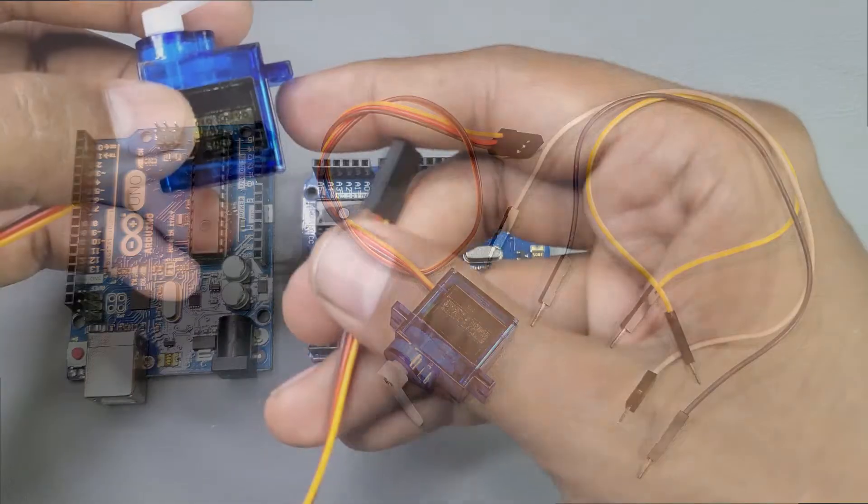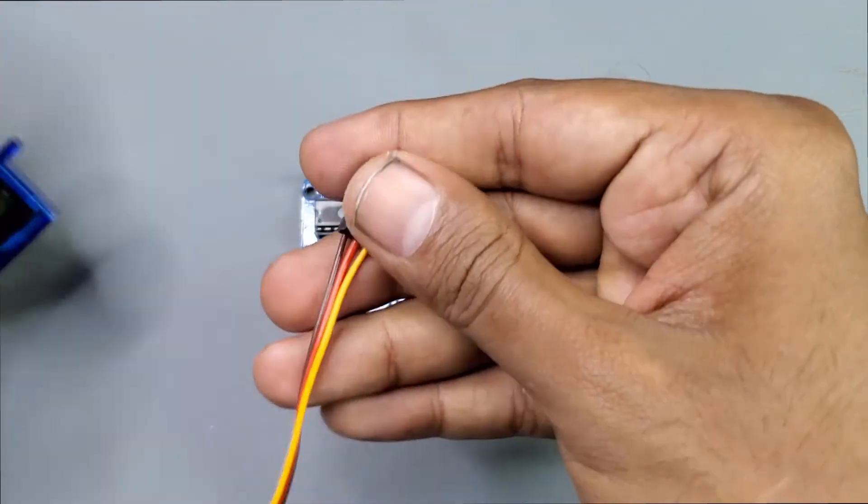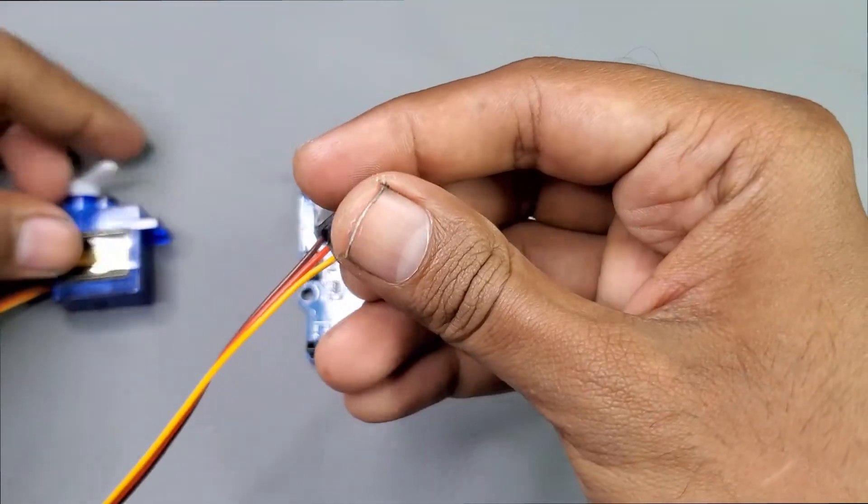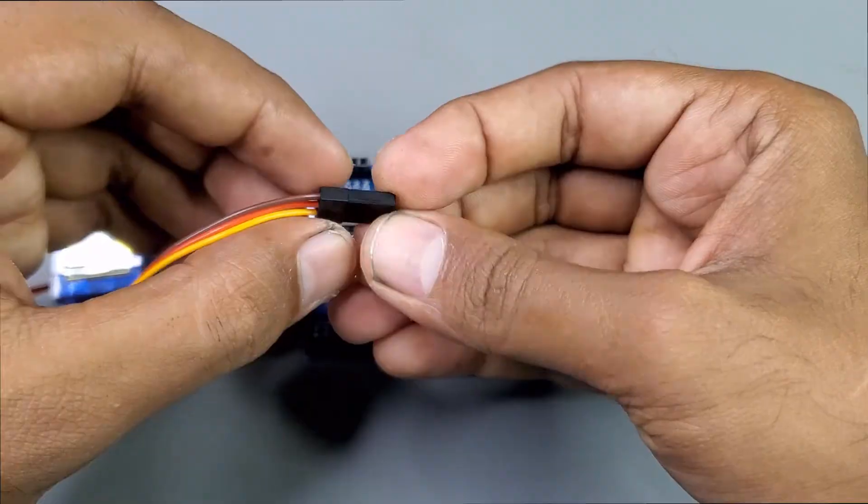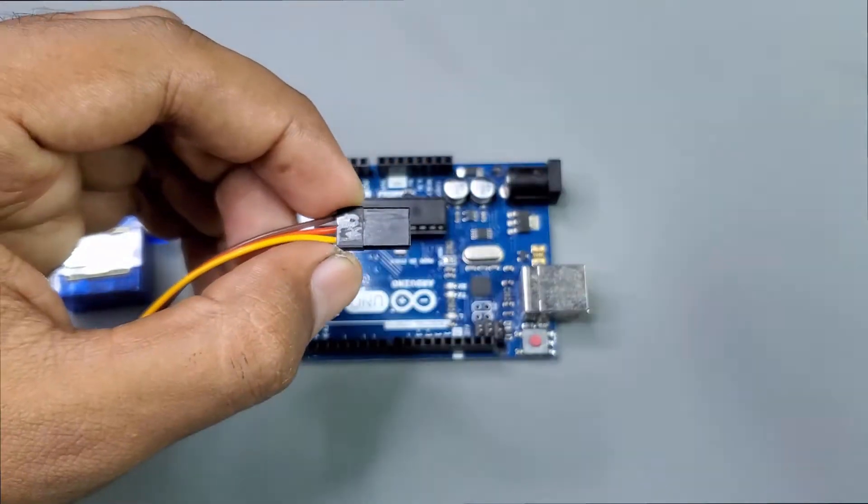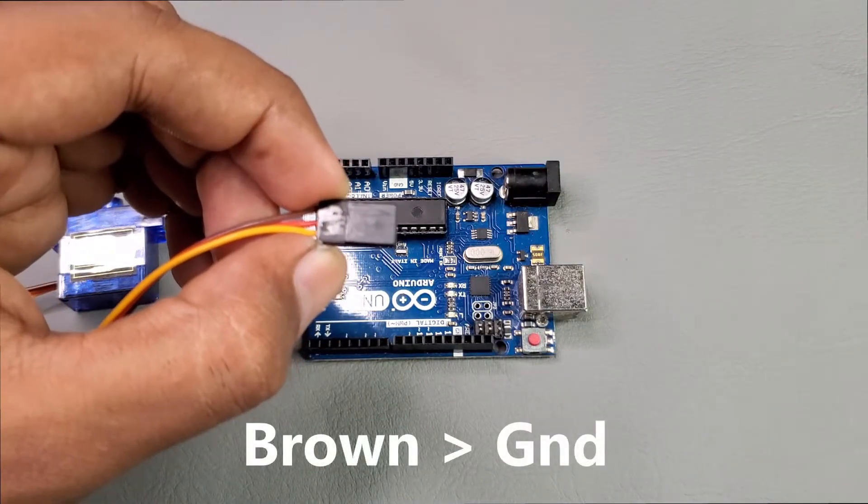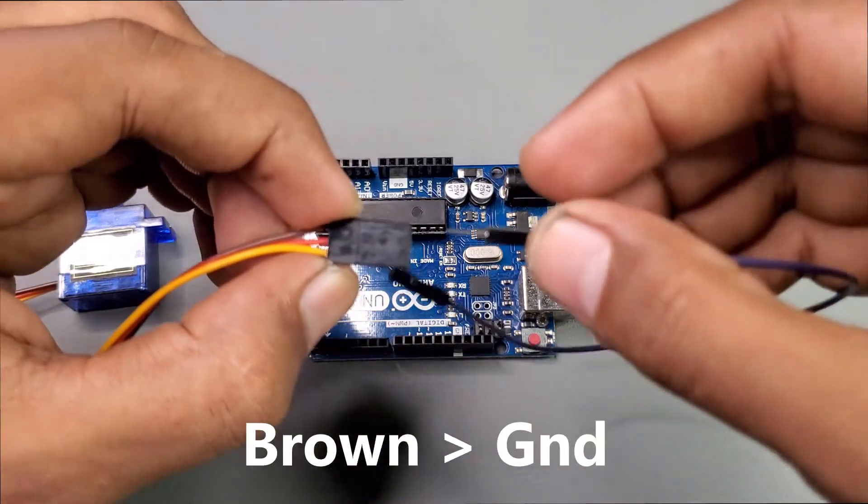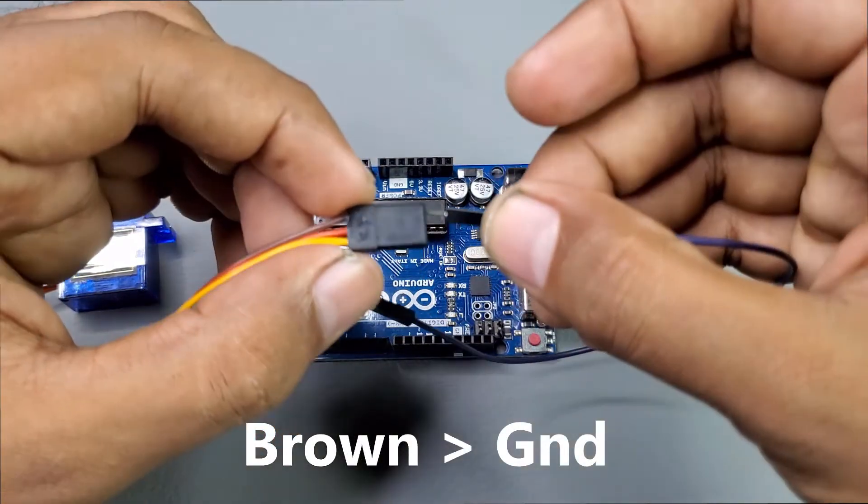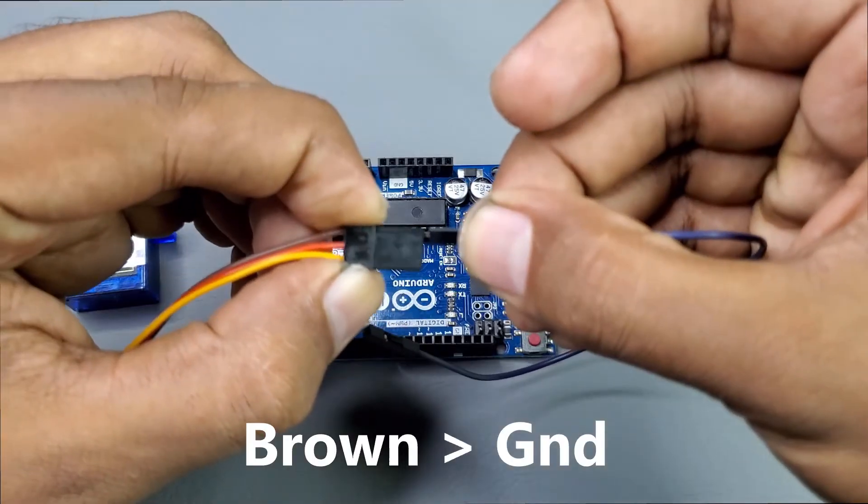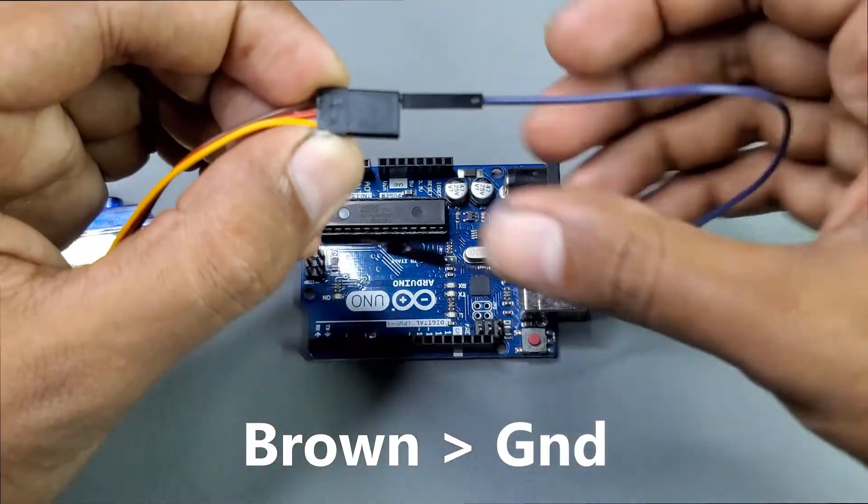Now let's connect the servo motor with the Arduino board. First, I will connect the brown servo wire with the ground pin of Arduino.